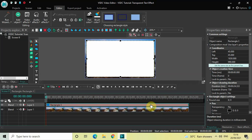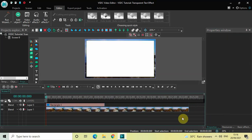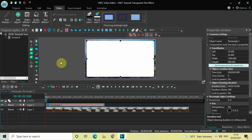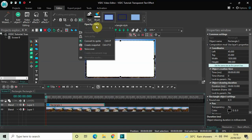Next, we will reduce the duration of this rectangle object in the timeline. Currently the duration is 24 seconds 333 milliseconds, which is the same as my demo video. Reduce the duration of the rectangle to 10 seconds — inside Duration write 10.000 and press Enter. We will also reduce the opacity of this rectangle, so click on More Tools and find the opacity option, which is currently 100%. Reduce it to around 90 percent.